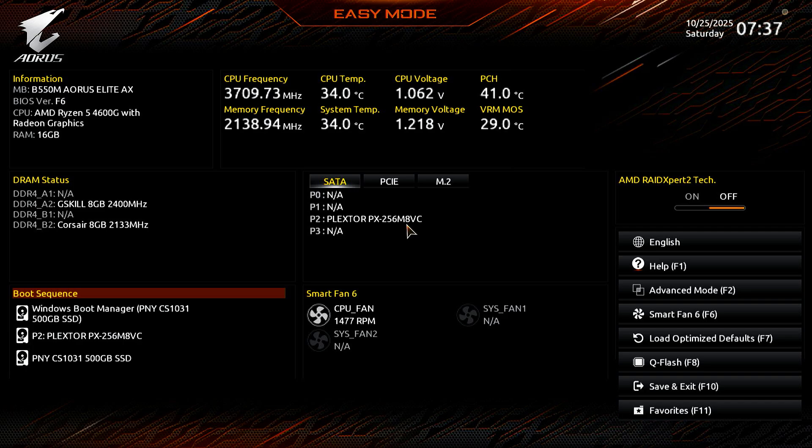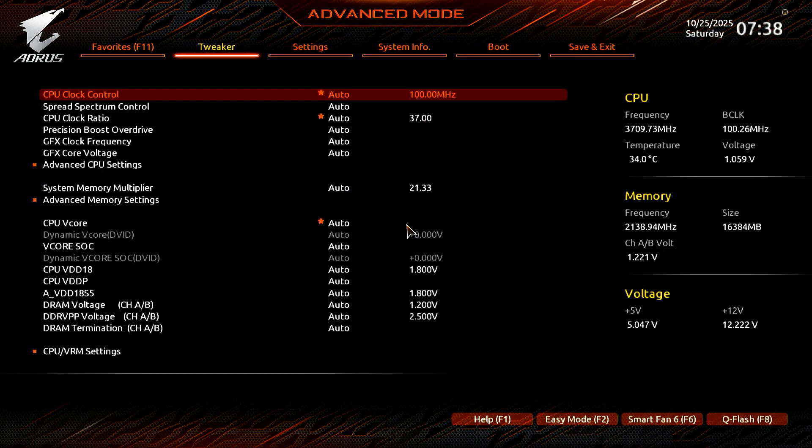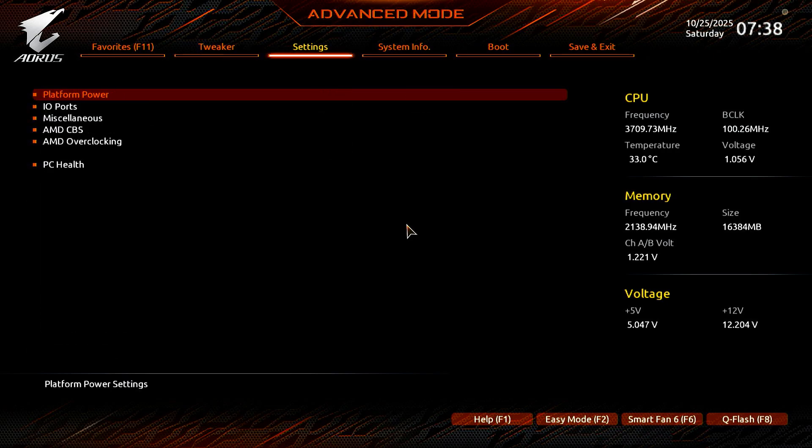Press F2 to switch to Advanced Mode. In Advanced Mode, use the arrow keys to go to the Boot menu.